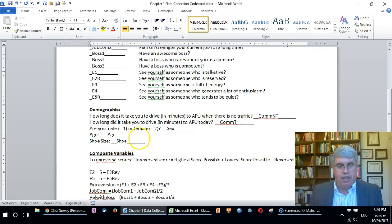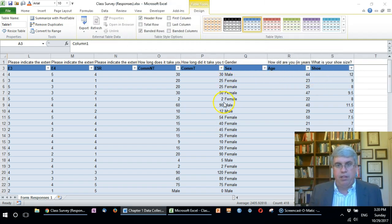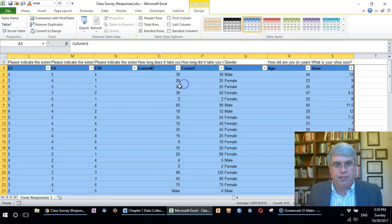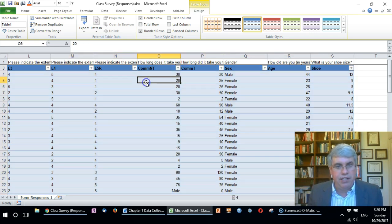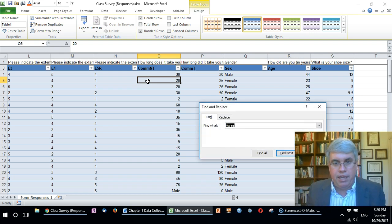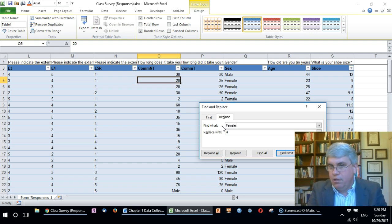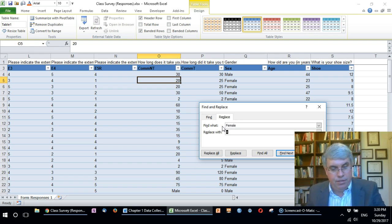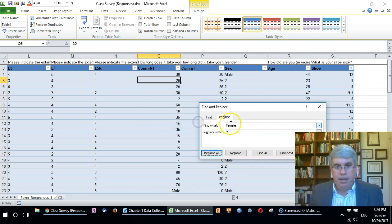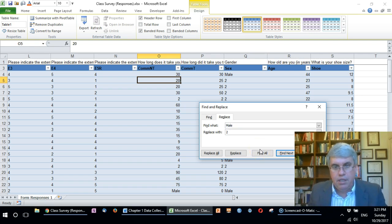Once again we want to start with the longest. I'm going to do control find, let me click in the right cell here, control find. I'm going to choose replace. Let's choose female, which we said was two, replace all. Now let's go for male, which is the shorter of the two, and replace that with one.